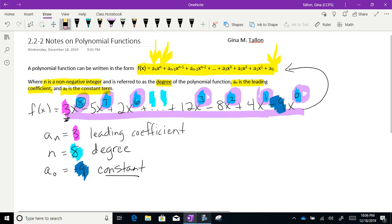So no negative exponents, no fractional exponents. The exponents are nice simple integers or possibly 0 — positive integers or 0. That's what non-negative integer means: 0, 1, 2, 3, 4, 5, and so on. It makes for a really nice function that's easy to work with.